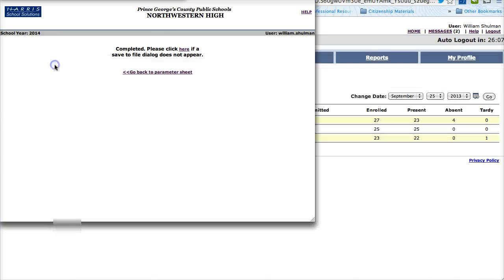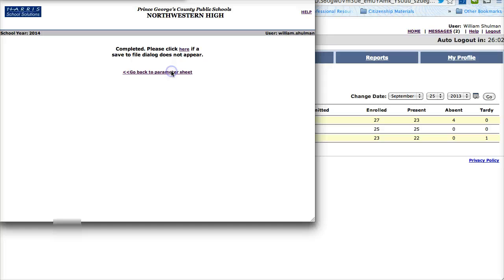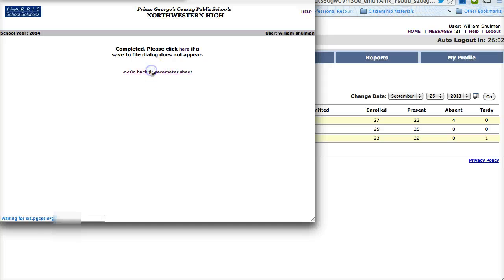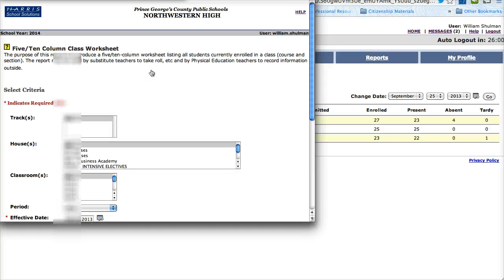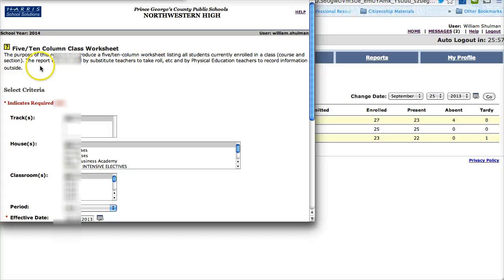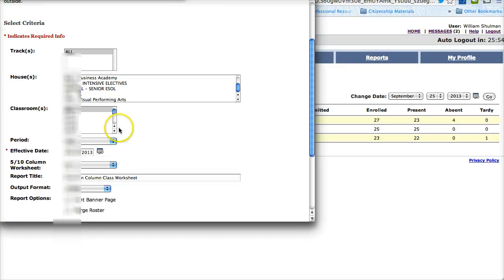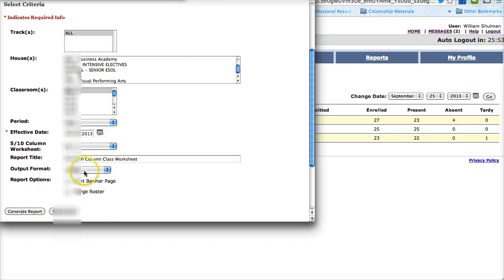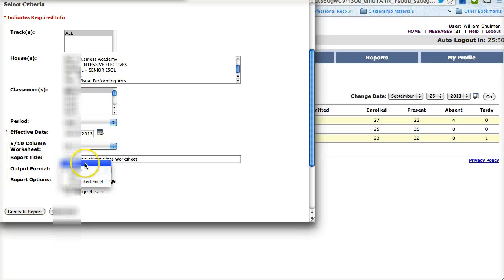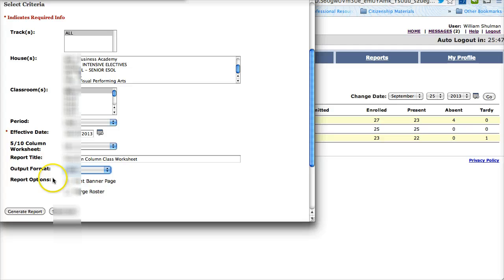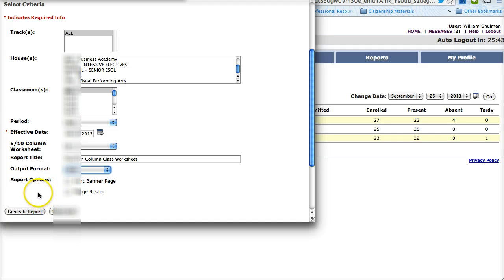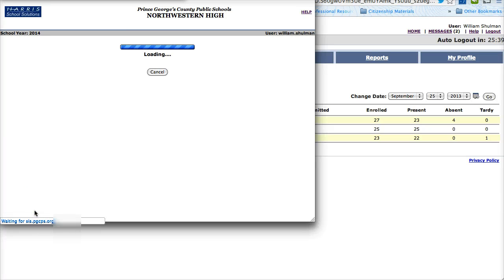I am going to go back into my parameters sheet here and once again I am going to make a 510 Column Class Worksheet but this time instead of saving it in HTML or PDF I am going to save it in CSV which stands for Comma Separated Value. I don't know who comes up with this stuff. Click on Generate Report.